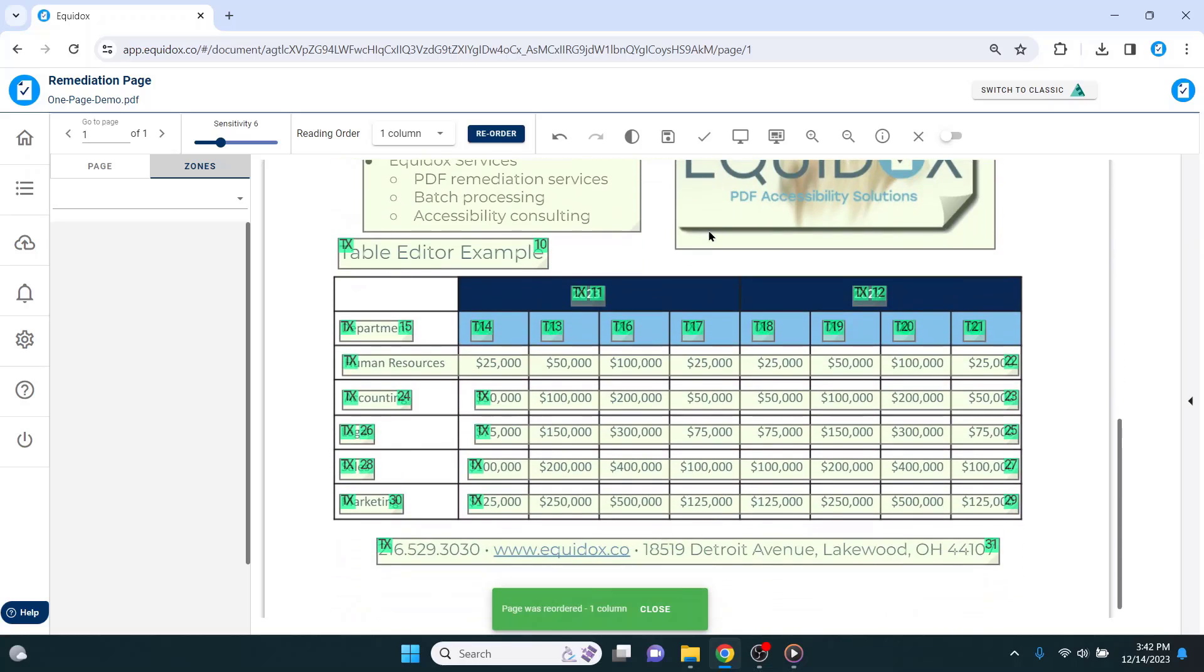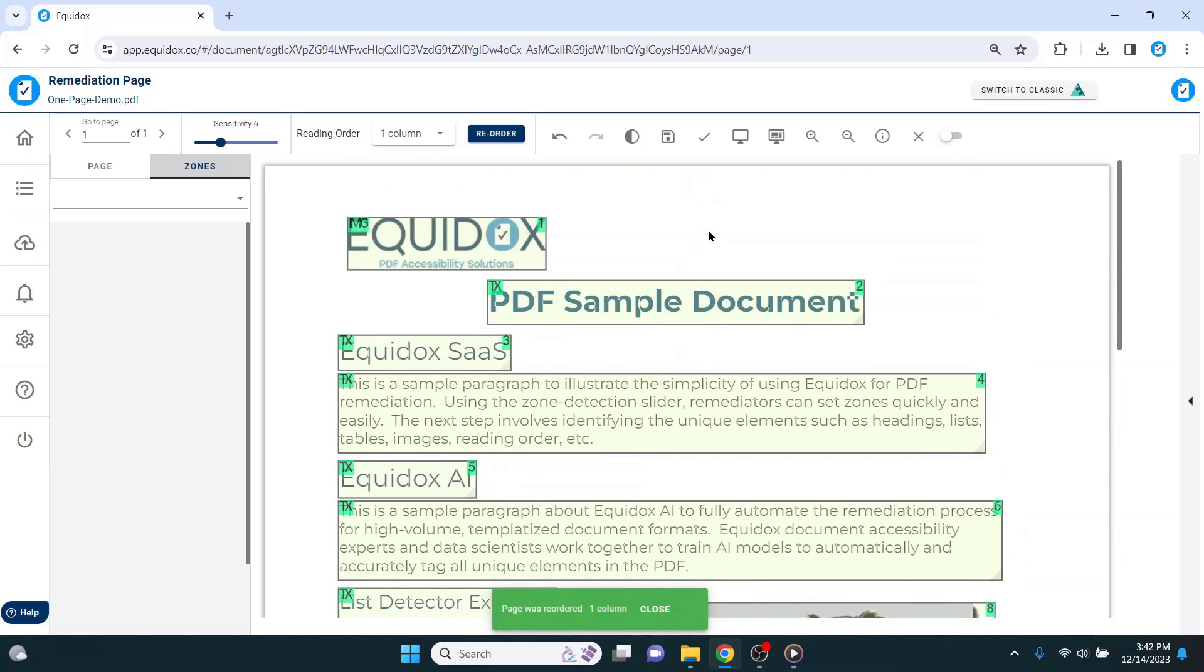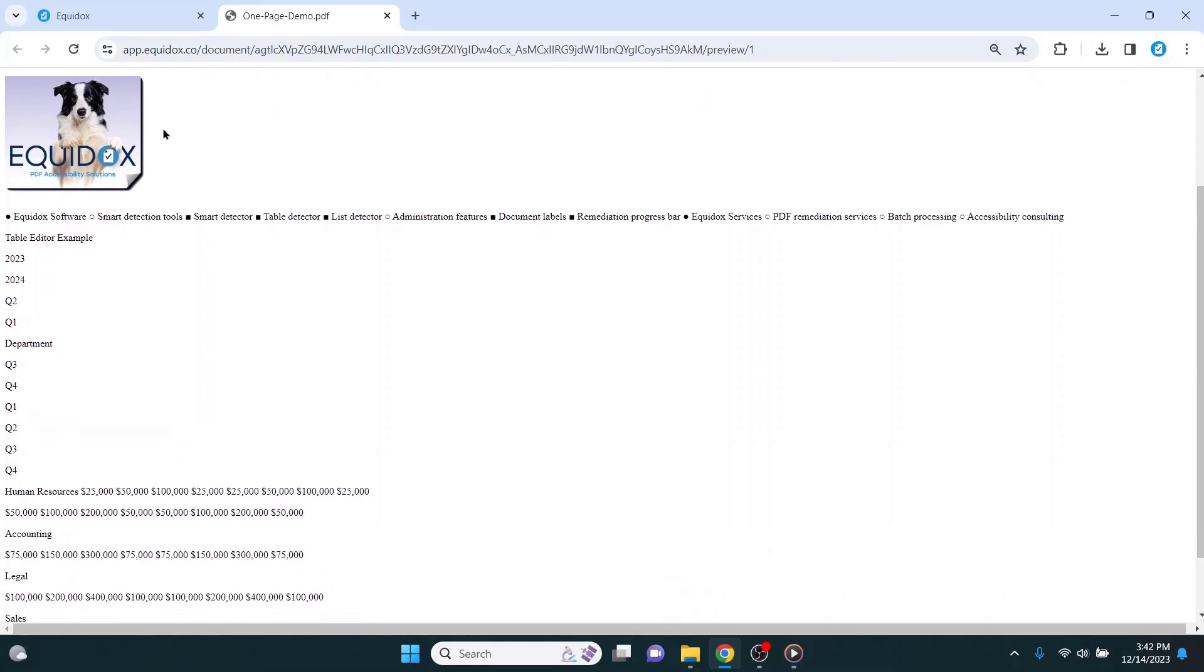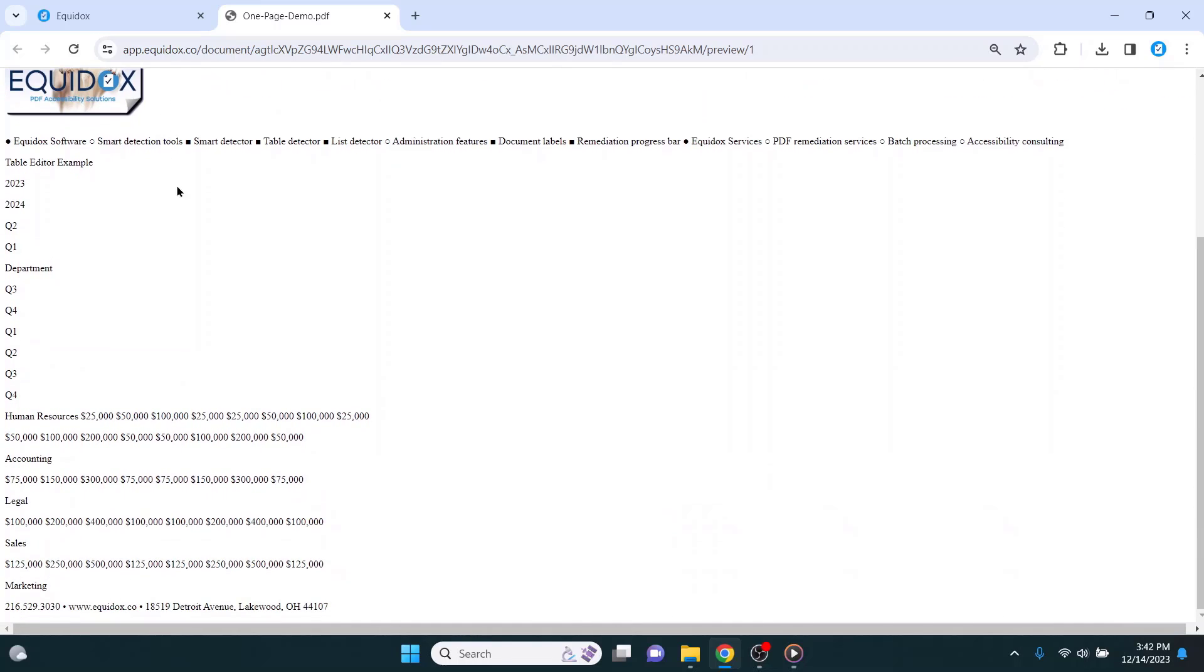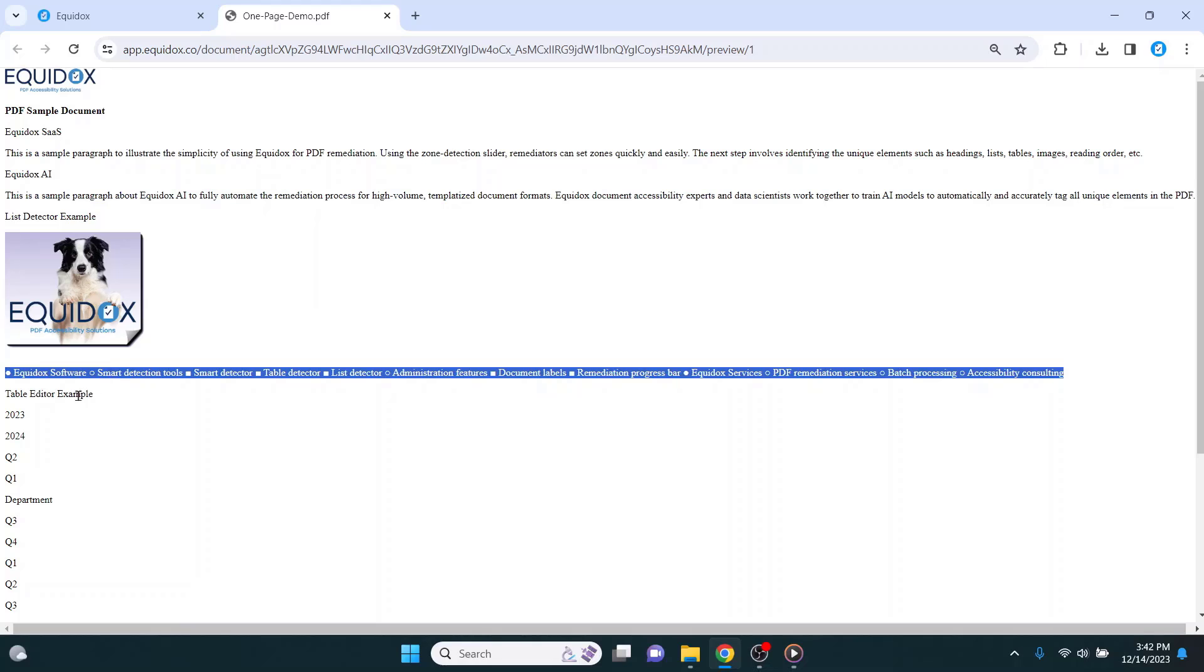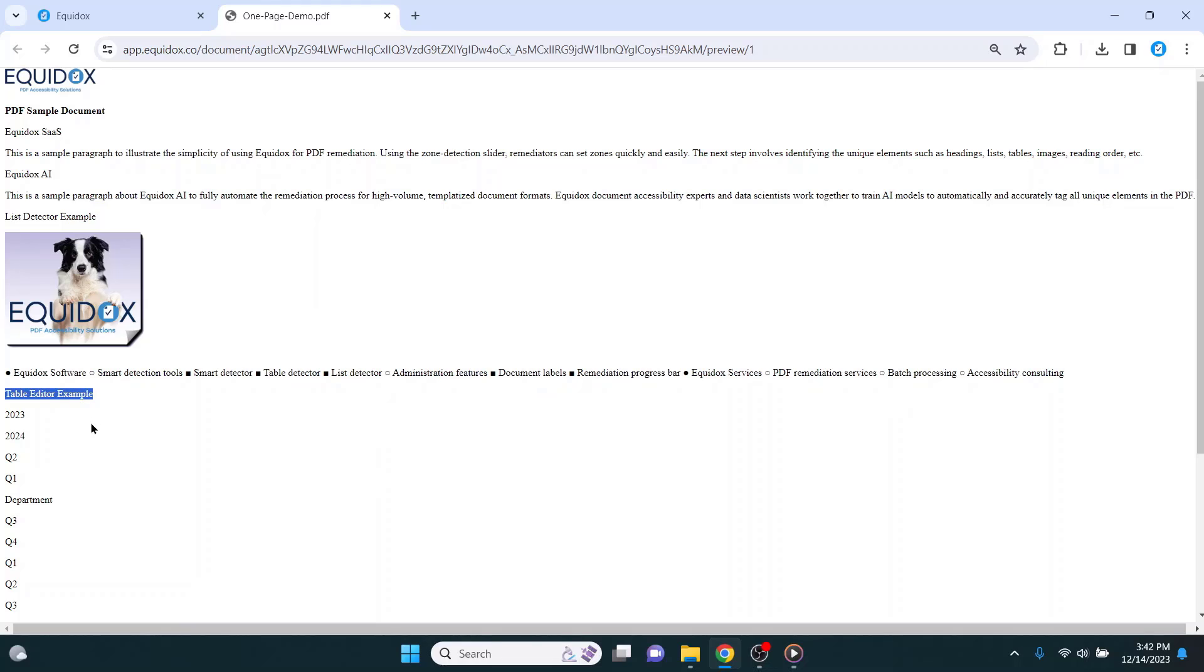Another very important feature of Equidox is the button that looks like a computer monitor. When I press this button, a separate tab will open in my browser and show me an HTML preview of the page I am currently working on. The reason this HTML preview is important is because this is a simple and linear representation of how a screen reader would read the content on this page if I were to stop working and export the document. I can use this HTML preview to validate the accuracy of my work because this HTML represents what the PDF tags will become when I export the document.